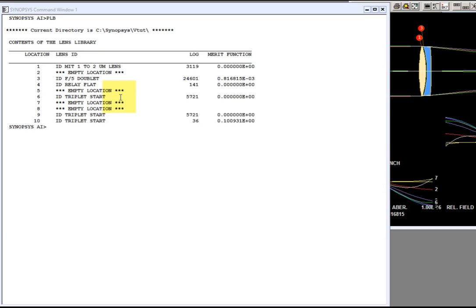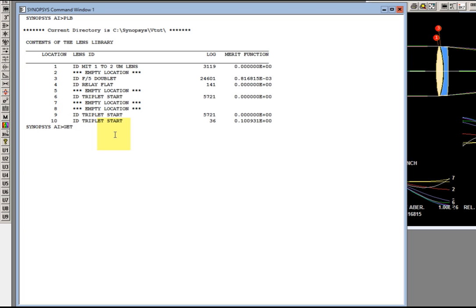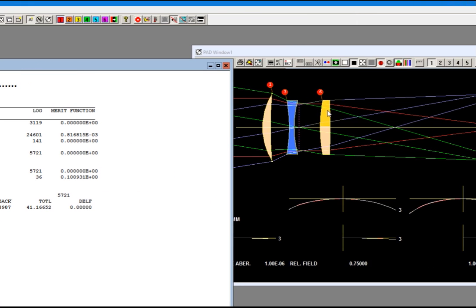In this lesson we're going to do some simple optimization and the doublet is a little bit too simple for this, so I want to get out a more complicated lens. Let's look in the lens library. Number six is the triplet starting point, so I'll get that out. I'll type get six and there's my triplet.